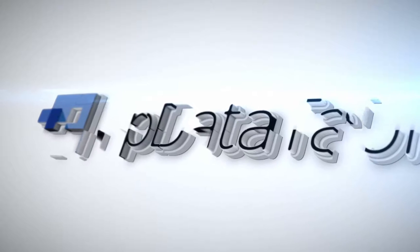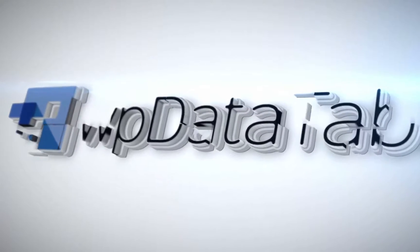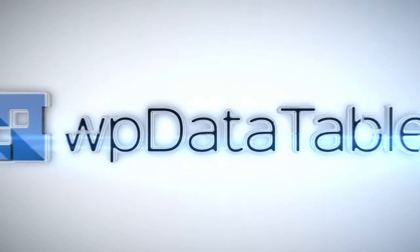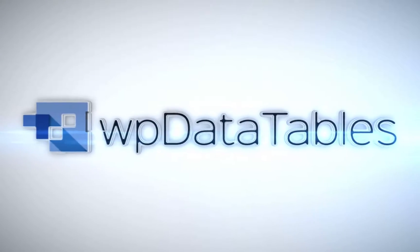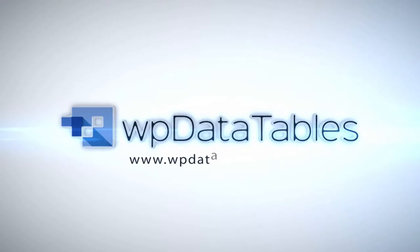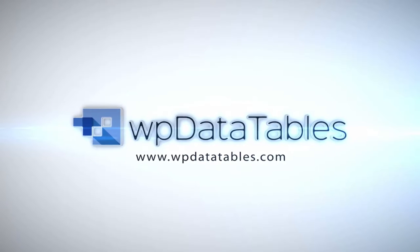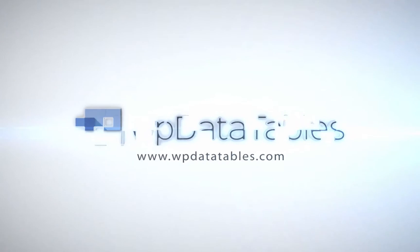WP data tables, the easiest way to render interactive editable tables on your WordPress site. Purchase WP data tables exclusively on CodeCanyon.